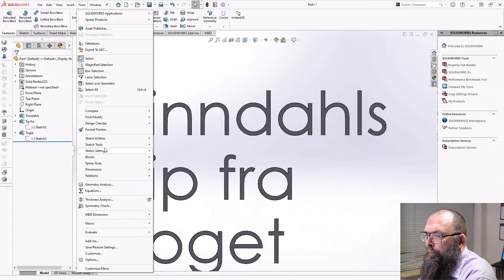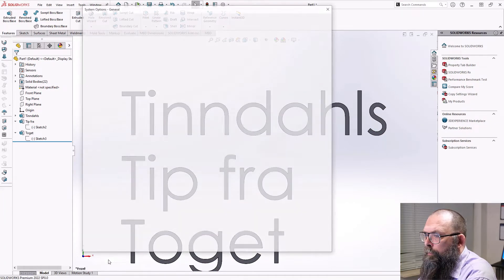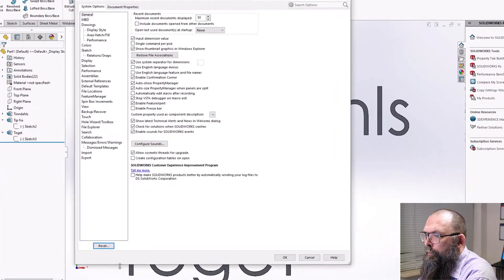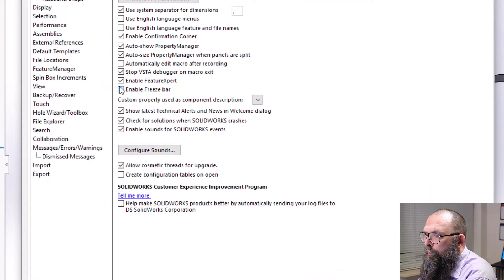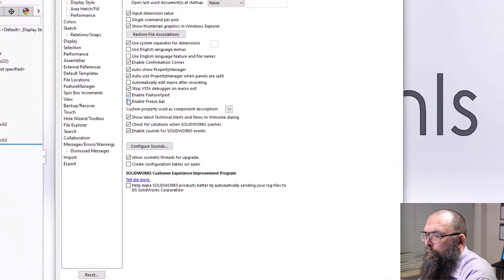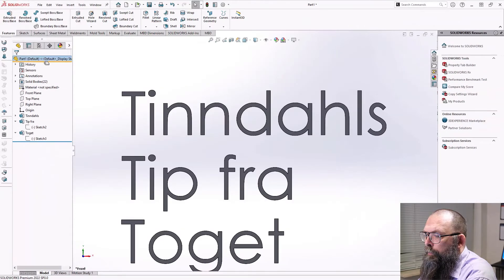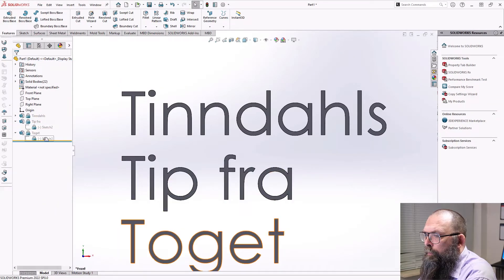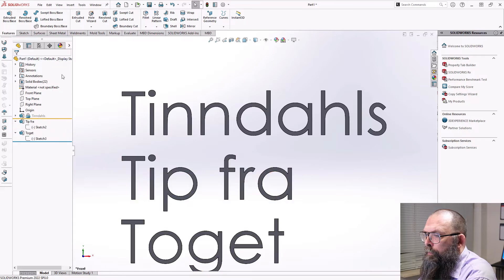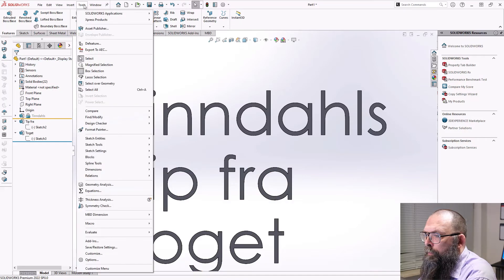To activate the freeze features, go to the options and within the general settings make sure that the freeze bar is enabled. When this is enabled, you will see the freeze bar and can drag it to the features as desired. With this, you can now lock your features.